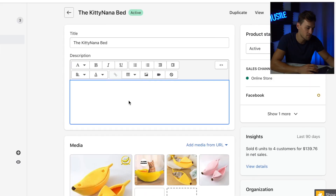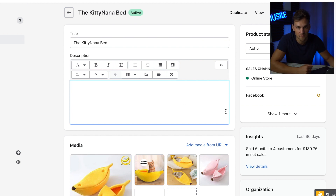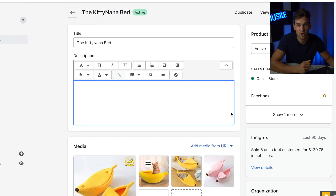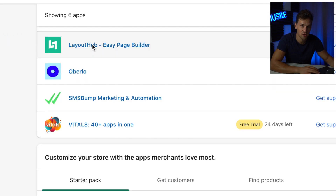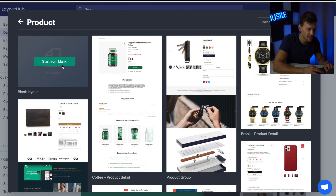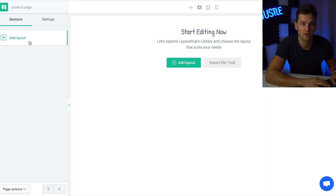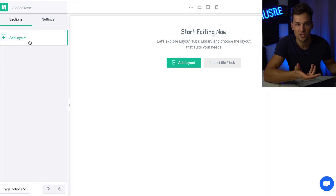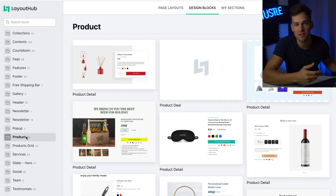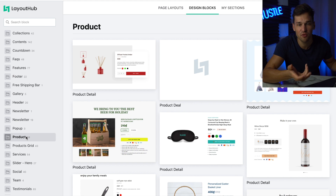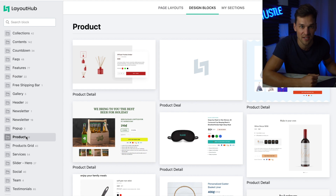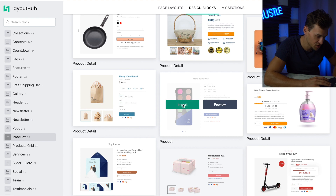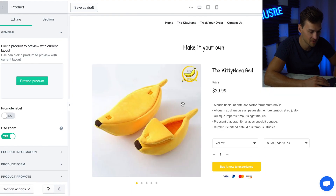Now we're going to edit our product page. Most people just edit their product page directly in Shopify, but as a result it won't look really formatted or nice. So we're going to use a page builder to create our product page. Go back to your apps and click on Layout Hub, then click Create a Page, Product Page, and Start from Blank. On the left side, we have the option to add different layouts. Hit Add Layout, and under the Products Template you can see all kinds of different templates — choose the one that fits best to your brand. I'm importing one now.